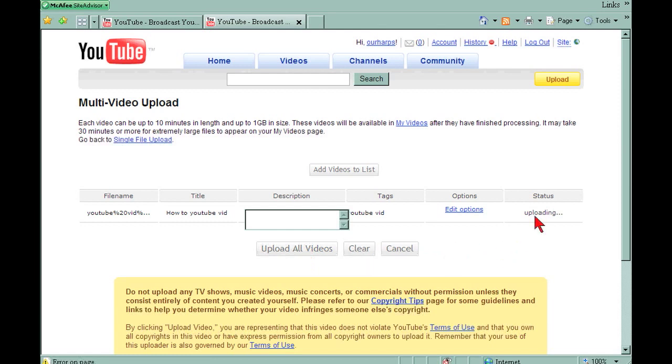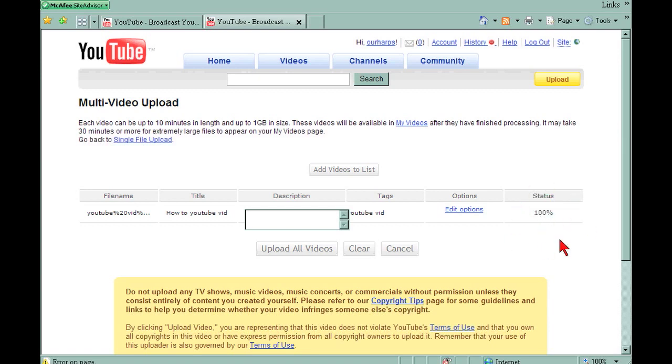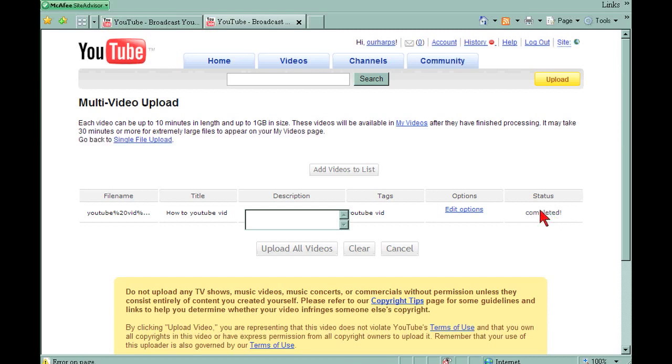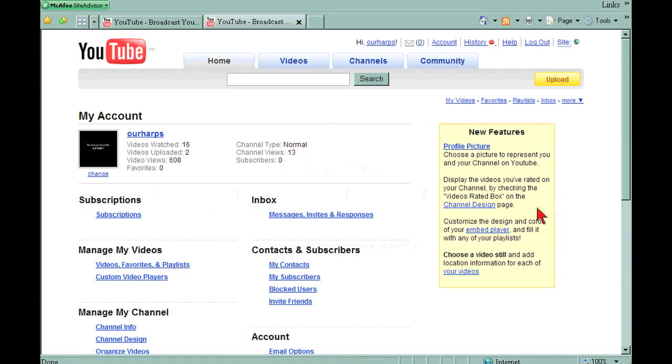And right here you can see a status bar, 48%. It's going to load pretty quickly since it's only a single video, but be prepared. Wait much longer for much bigger files and depending on your computer, internet connection, all of that. See, it's already completed. Now when you go up here to account, I'm going to click account. Then you're going to go to manage my videos, videos, favorites, and playlists.